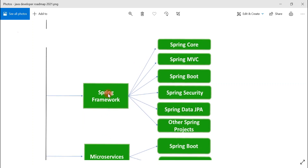Next is Spring Framework. Spring Framework is a very popular Java web framework used to simplify enterprise application development. It has become an essential skill for Java developers. In Spring Framework, you should begin with Spring Core — learning dependency injection, AOP, Spring IoC, and the bean life cycle.